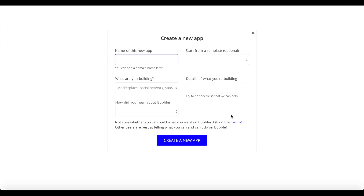What we're going to do: we'll assume we have an application where users submit their products, similar to Product Hunt. Every week we want to send an automatic email using Bubble to all our users who are subscribers, showing them the top three most upvoted products with the name of the product, the image, and a link so they can view the listing.